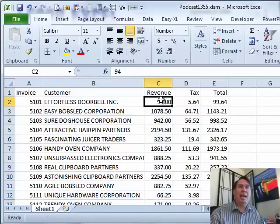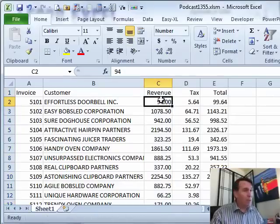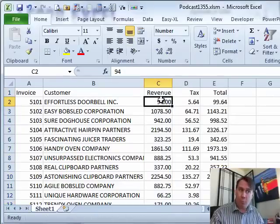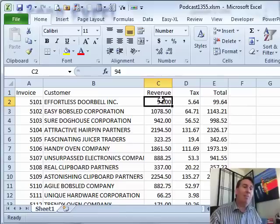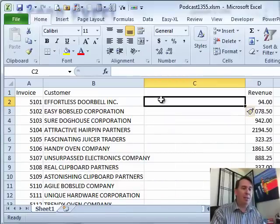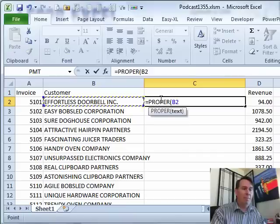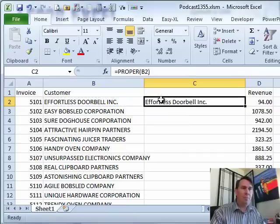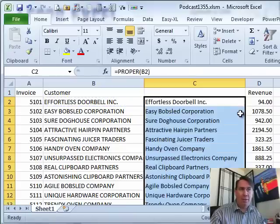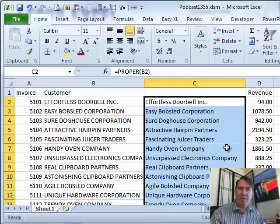That's the UPPER function. There are two more functions you might like — LOWER would take it back to lowercase, and PROPER would take it to proper case. Let's take a look at PROPER: =PROPER(B2). Double-click the fill handle to shoot it down, and you see that we get the first letter of each word capitalized.